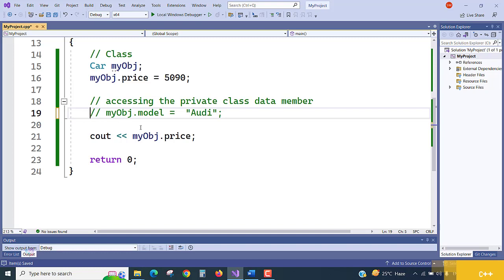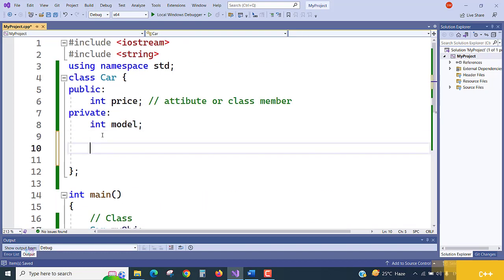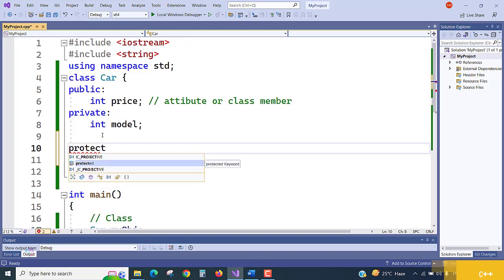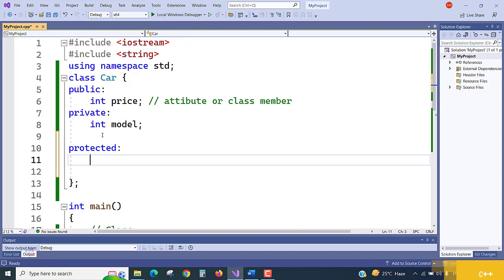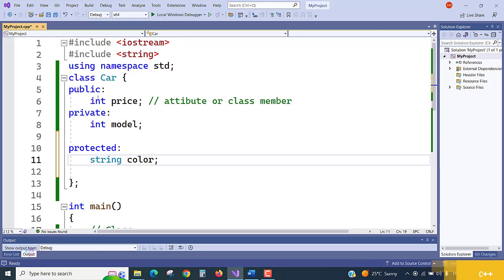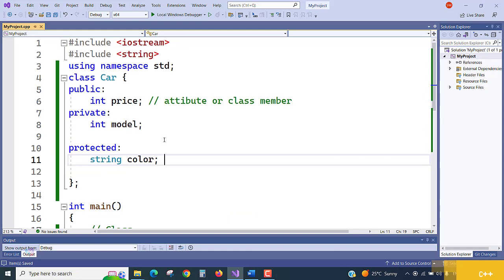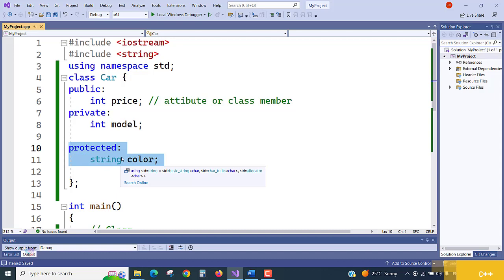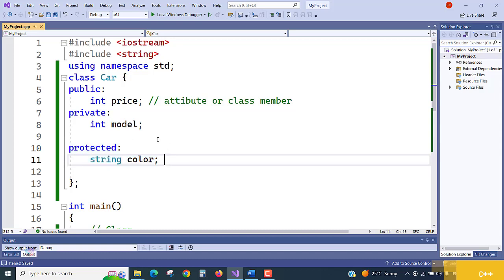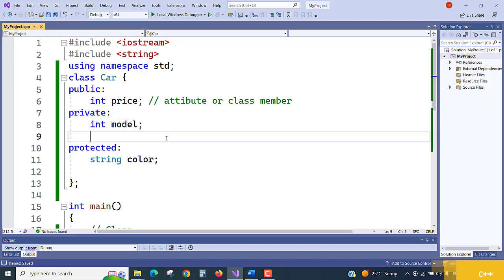Now let's look at the protected access modifier. I'll declare a `string color` as protected. The protected modifier is only accessible inside the class and in classes that inherit from the parent class — i.e., derived or child classes. For the private access modifier, it is only accessible inside the class itself; even derived or child classes cannot access private members.